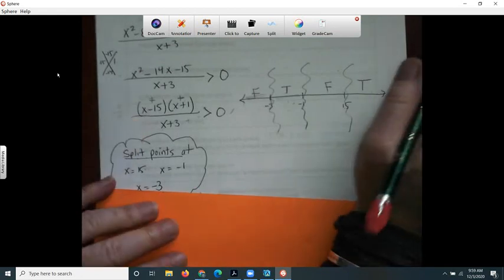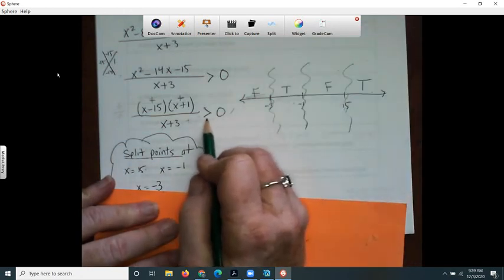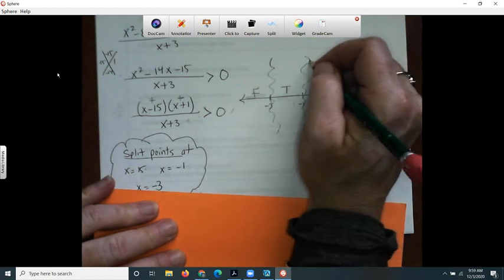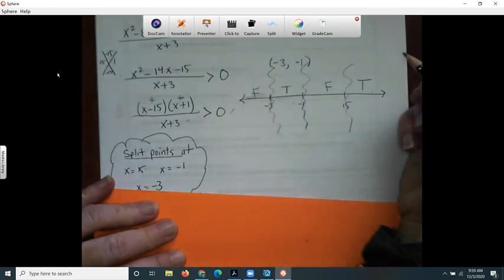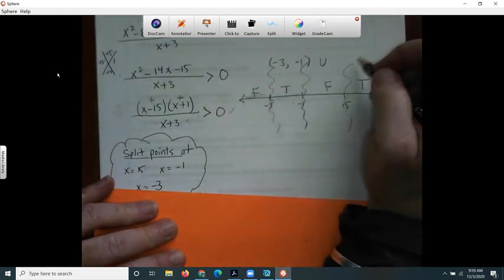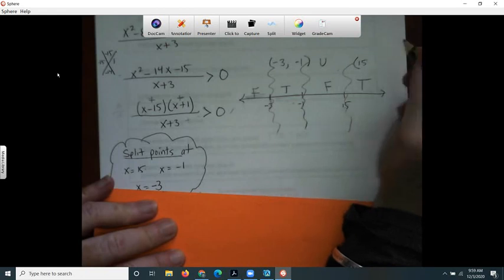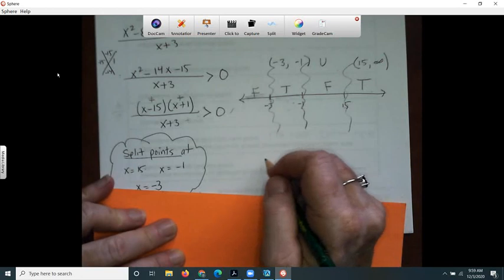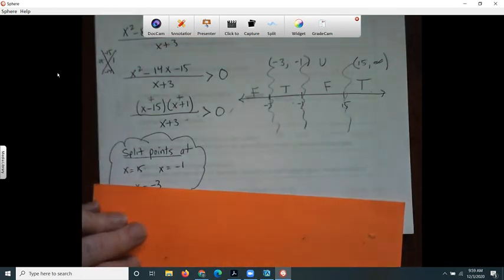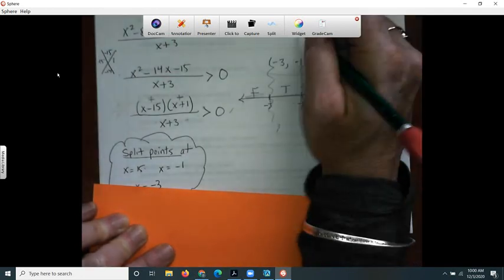Now I know my solution regions: between the split points negative three and negative one, and also from 15 to infinity. Let me write the answer more neatly. The answer is (-3, -1) union [15, ∞).